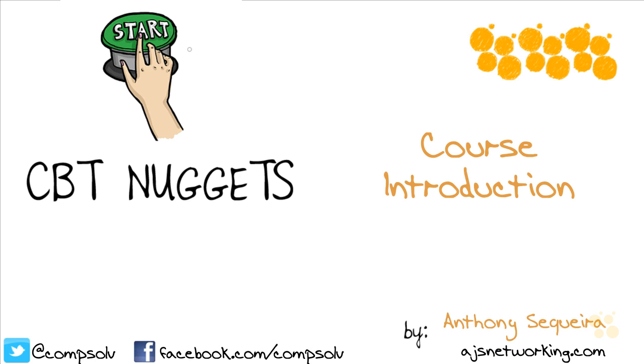In this nugget, I will just briefly explain what we're going to cover together and make sure you get the most out of this course by taking advantage of some great additional resources.